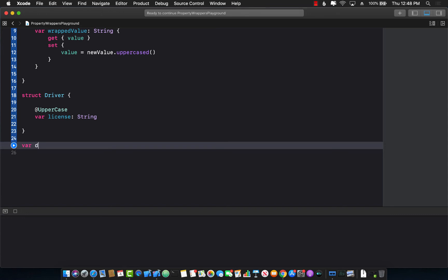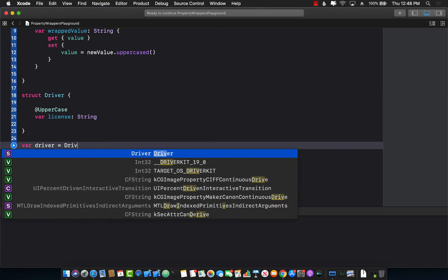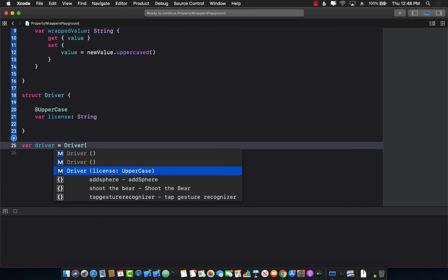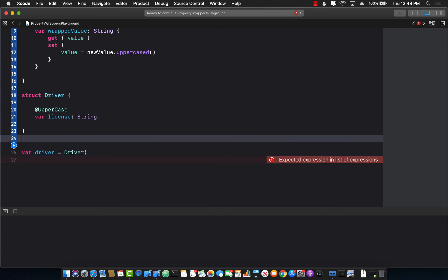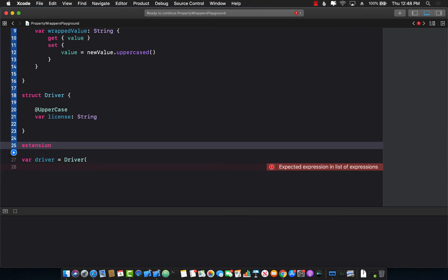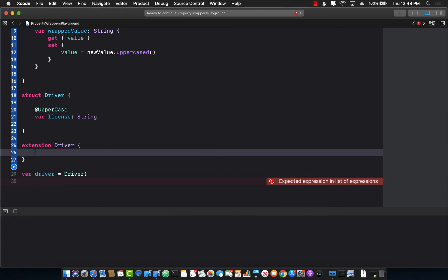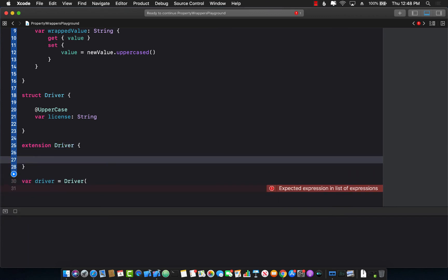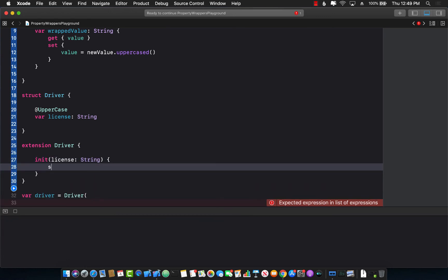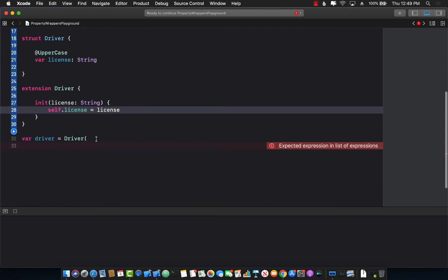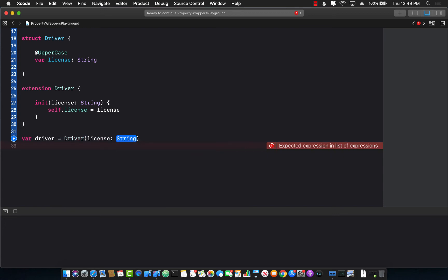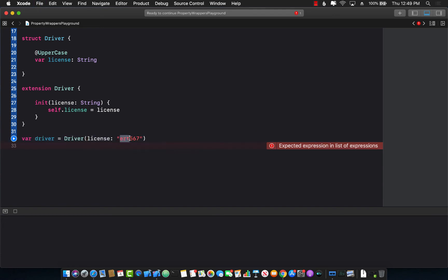So I'm going to say driver equals to driver. Well one thing you will realize is that instead of giving us the option of putting in the string data type for the license it has somehow changed it to uppercase. Maybe this is a bug but we can get around that by extending the driver structure and creating our own initializer. And inside the initializer we can set the license number. Now when I run this or try to access the driver you can see that we have a new initializer where I can pass in the driver license number.